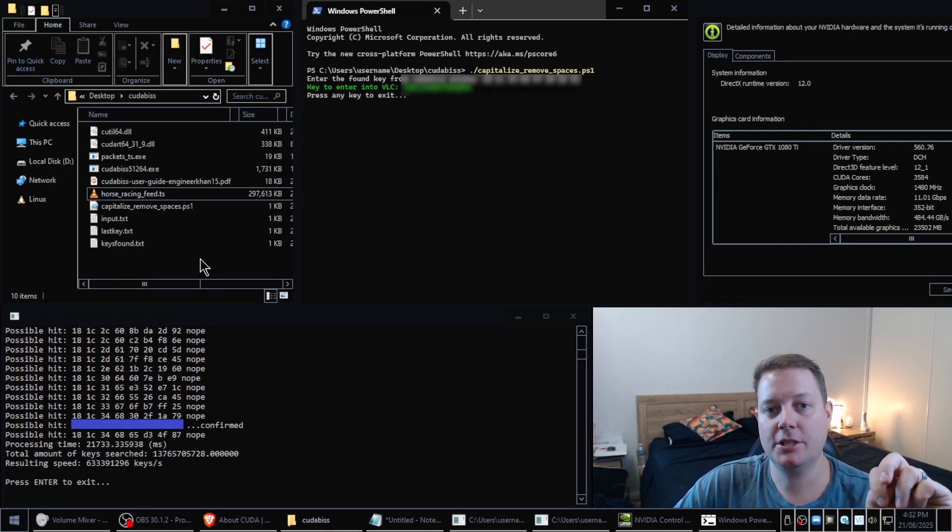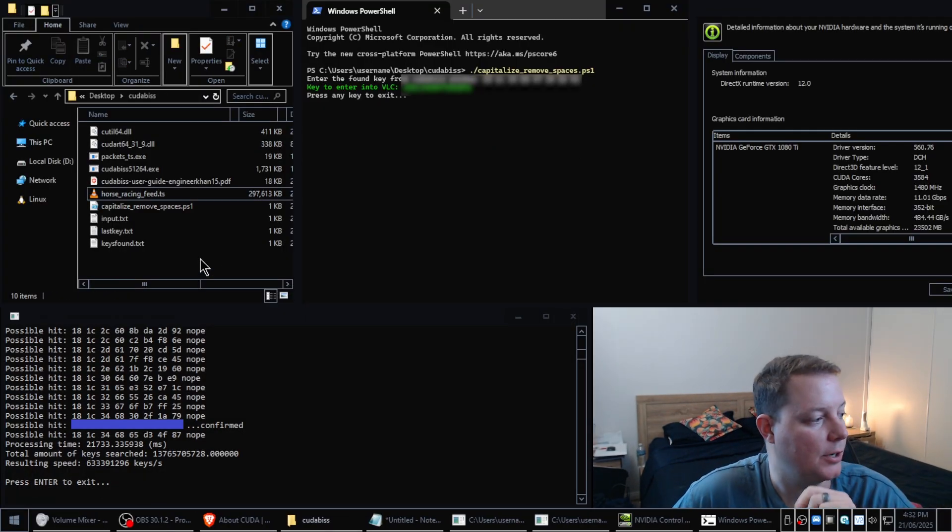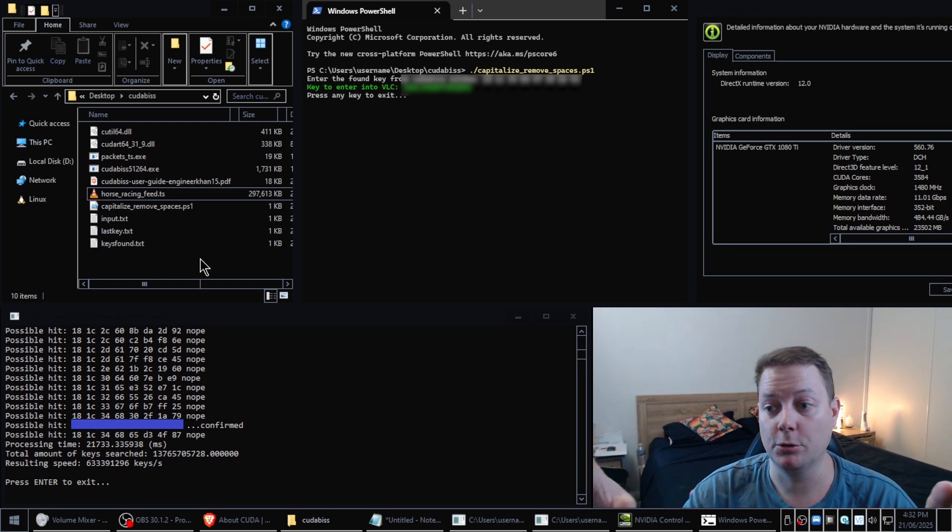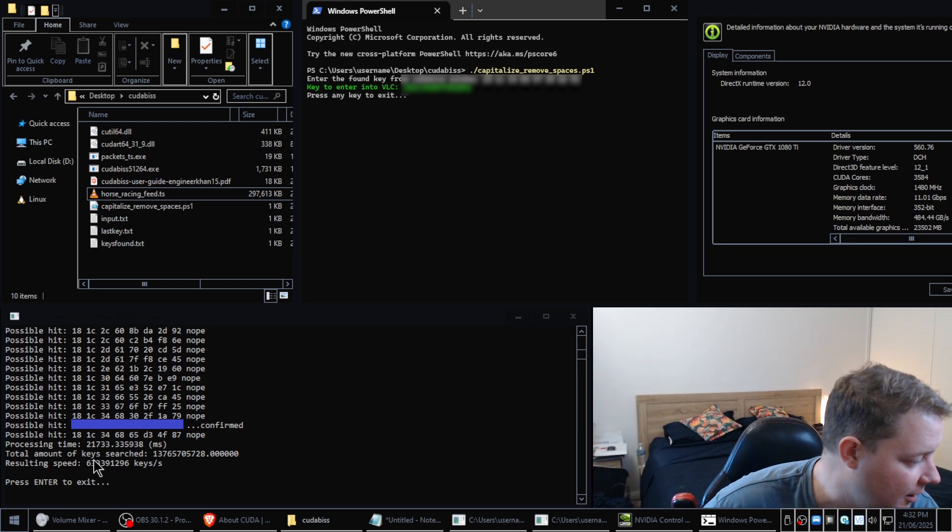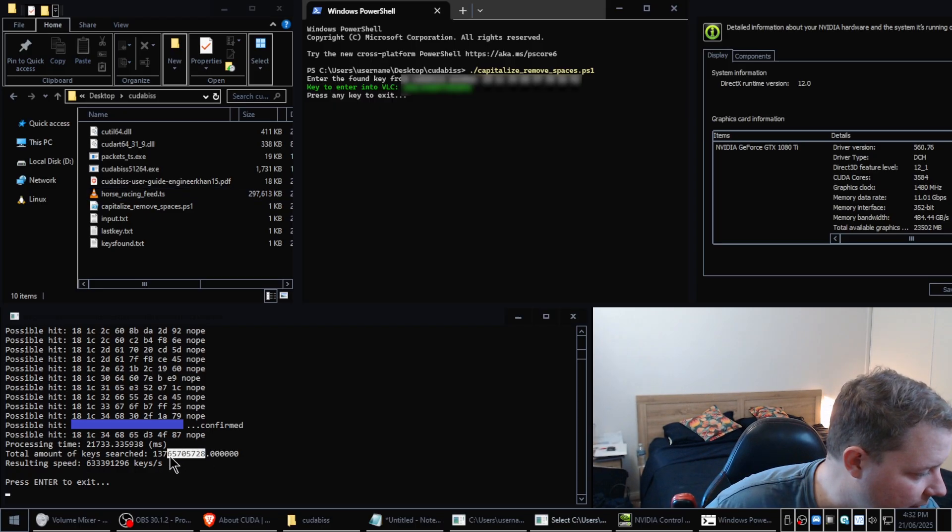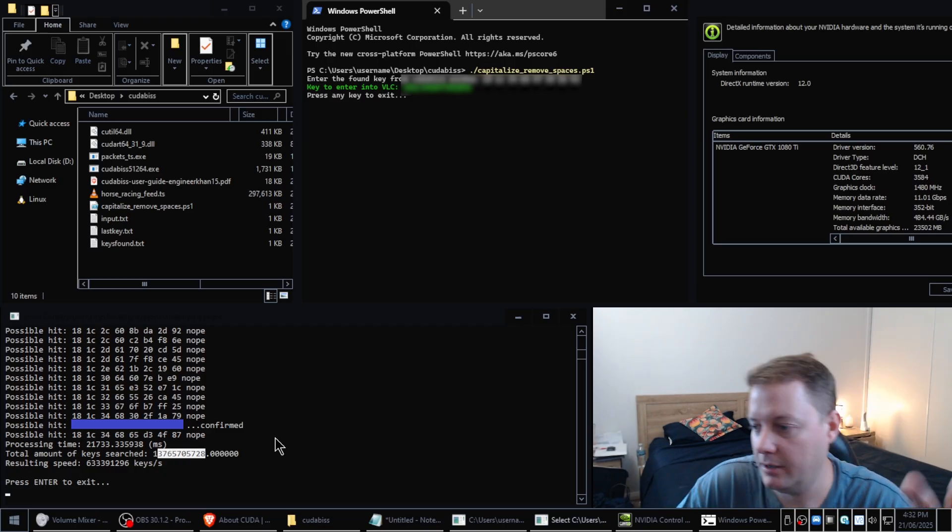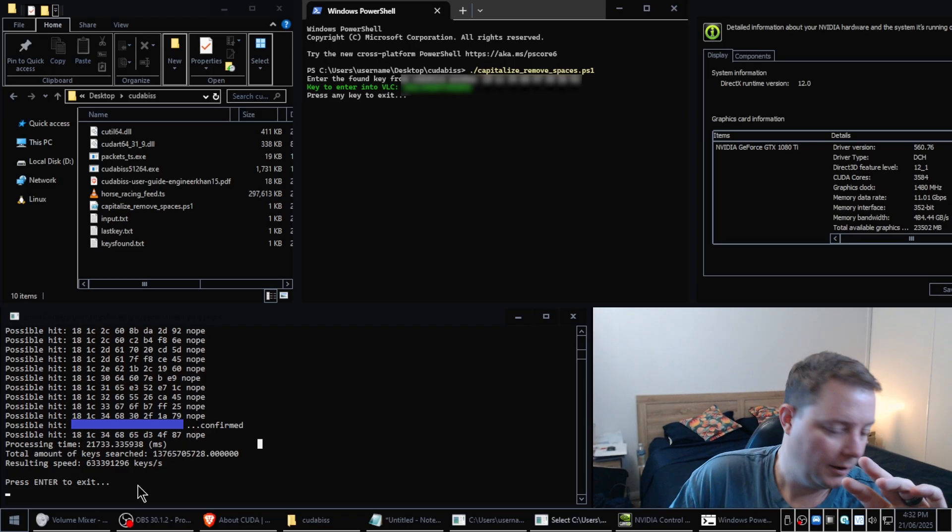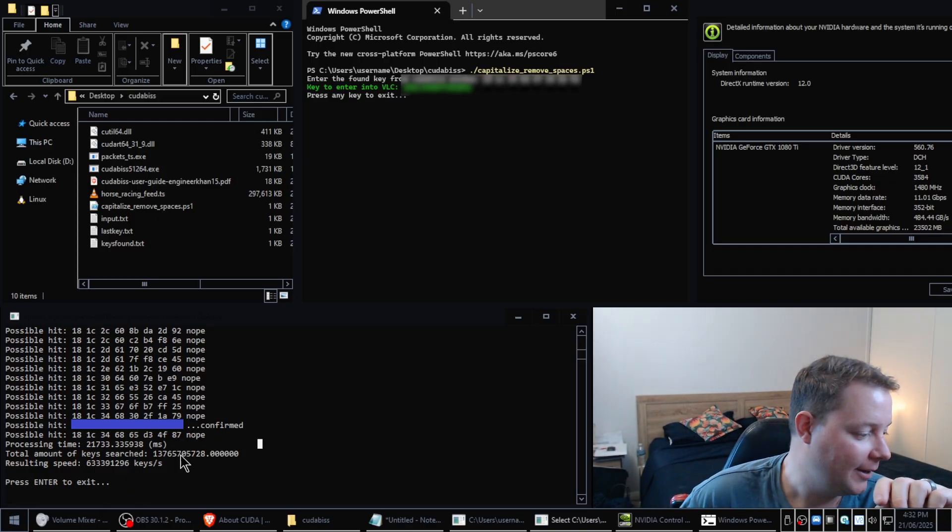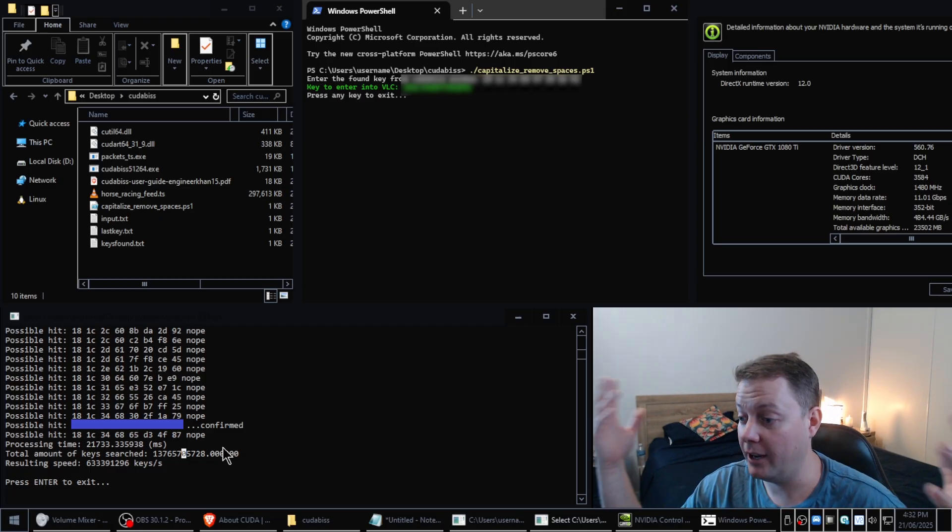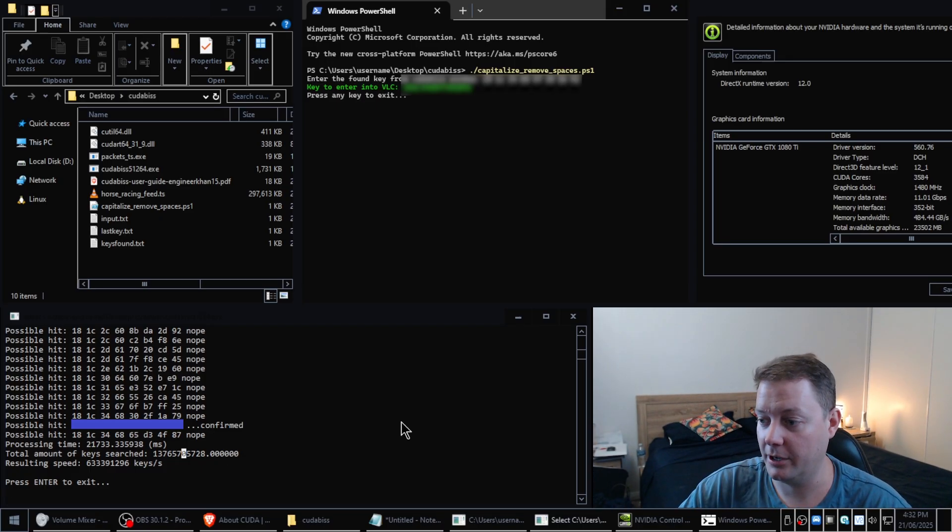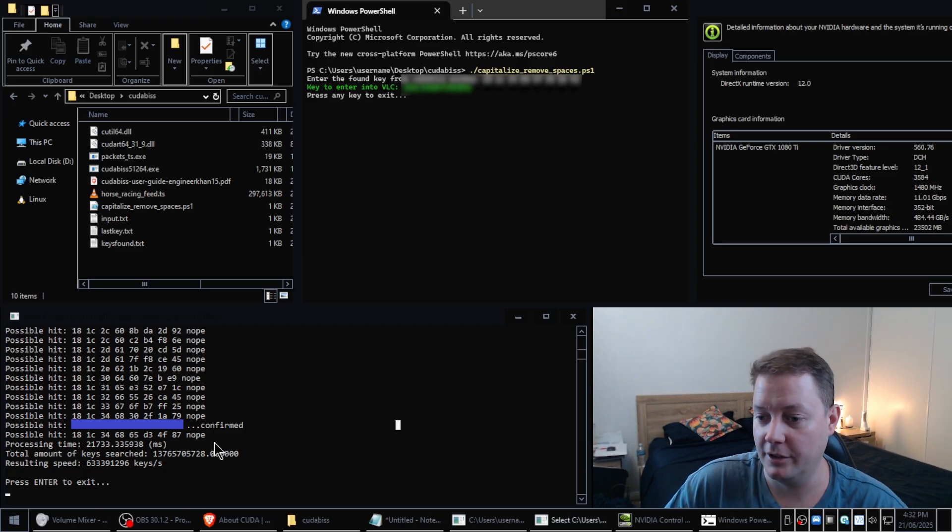Now I'm just going to explain a few things to you guys. So that was just a really short search, right? We only searched like what, how many keys is that, 137 billion, or whatever number that is. But if you guys are searching the entire 281 trillion, it's going to take a lot longer than what I did. I just did this to shorten the video.